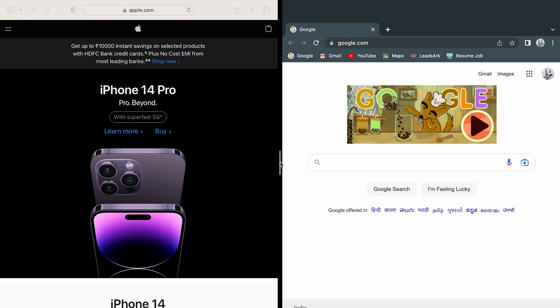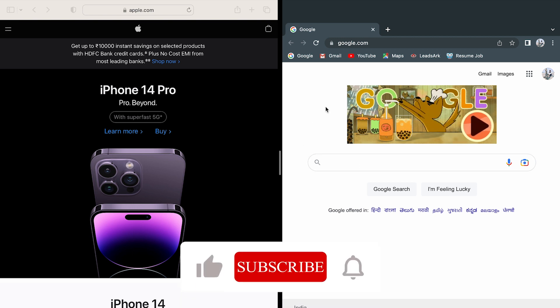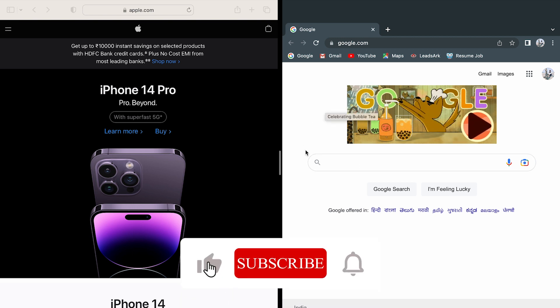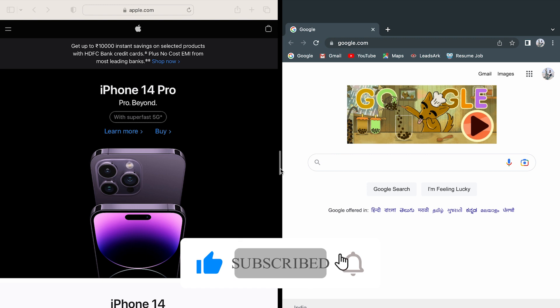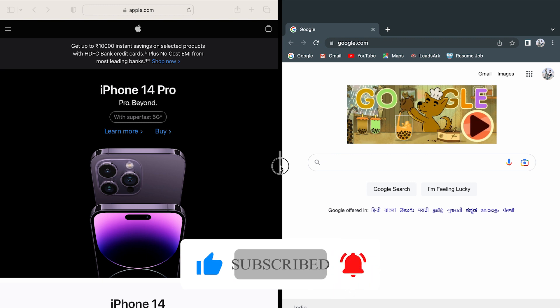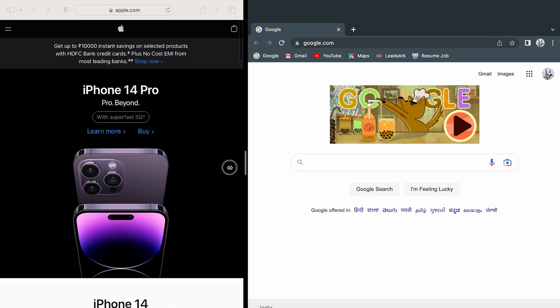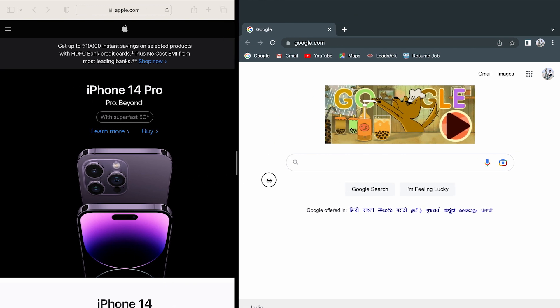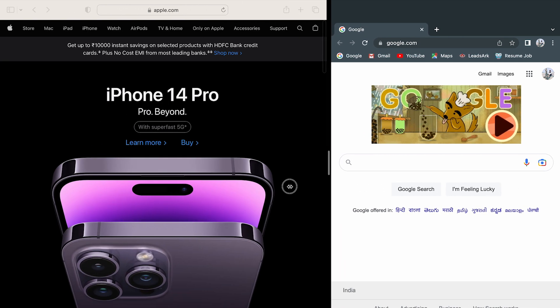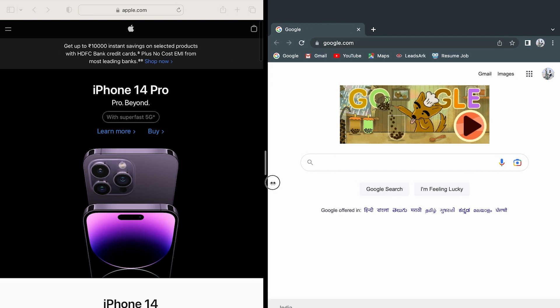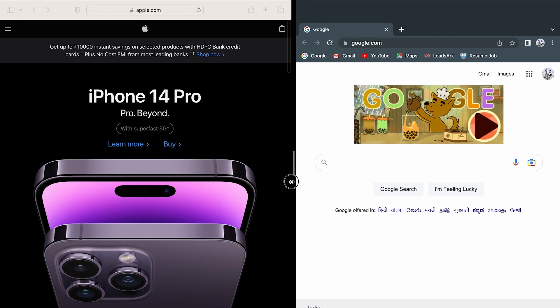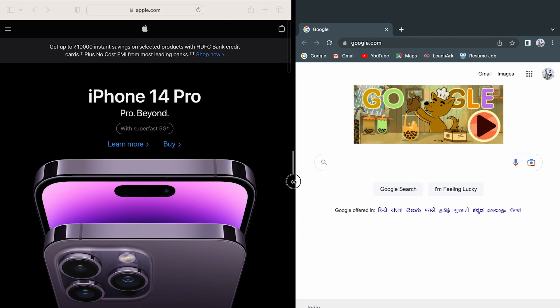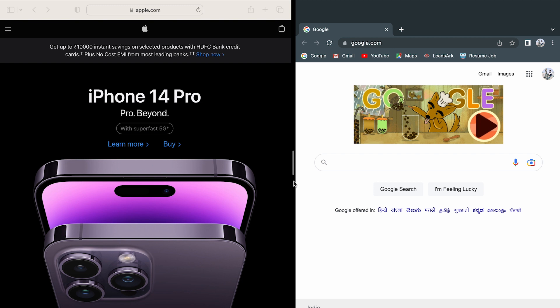If you want to give maximum space to any particular application, for example if I want more space for Google, there is a vertical line in the middle. You have to click on that and you can move on either side to give more space or to decrease the space of any particular application.